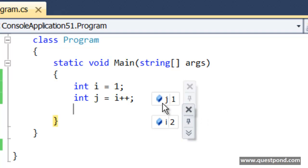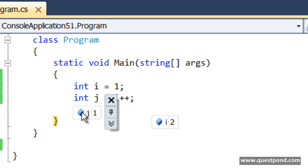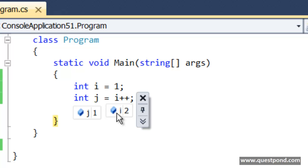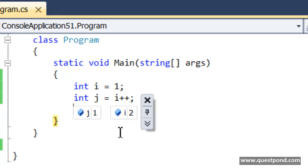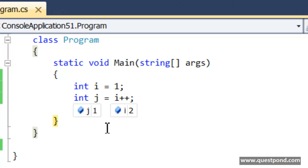You can see here is the j value and here is the i value. The value of j is 1 and the value of i is 2.